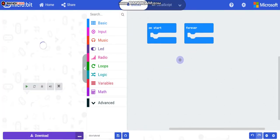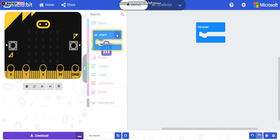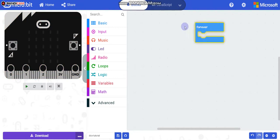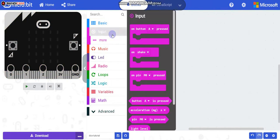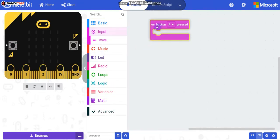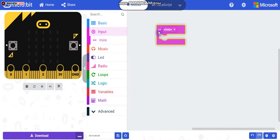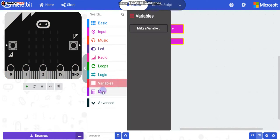This is the basic start of the project — you'll see two default blocks, so just get rid of those. Then go to Input and take 'on shake', not 'on button' — on shake.